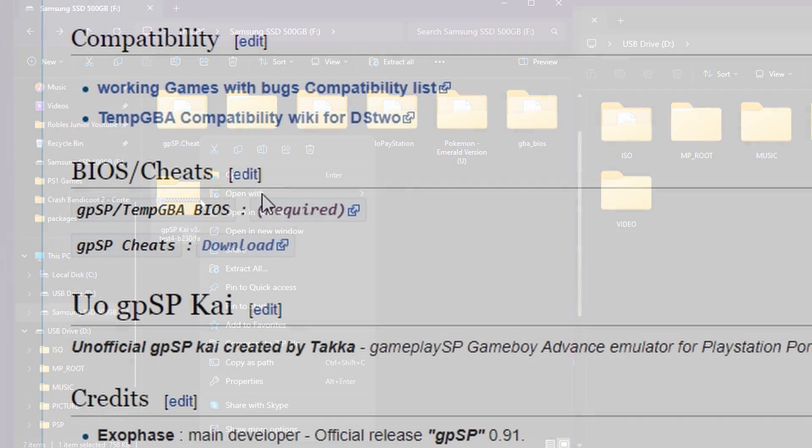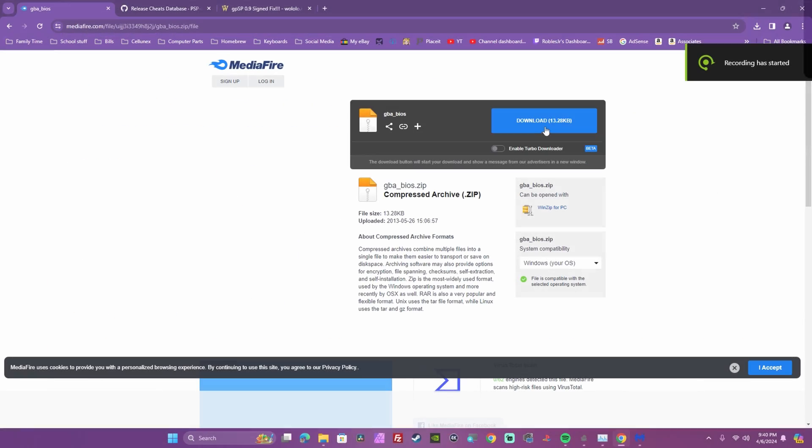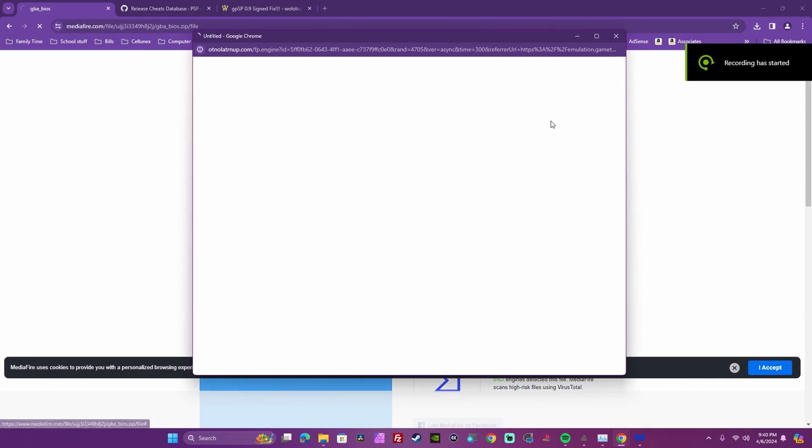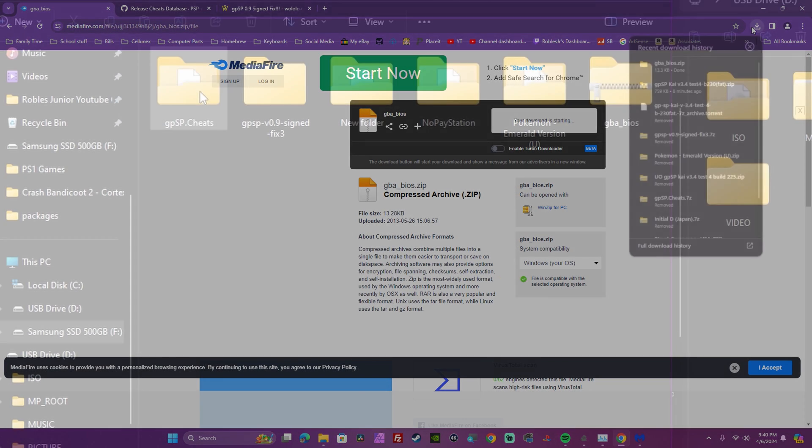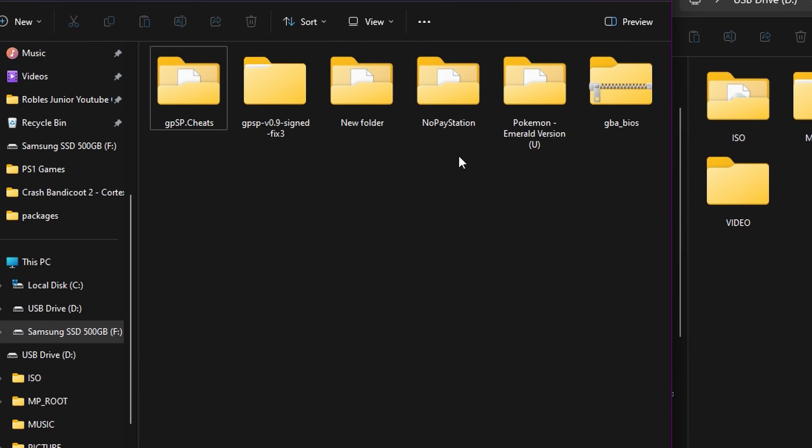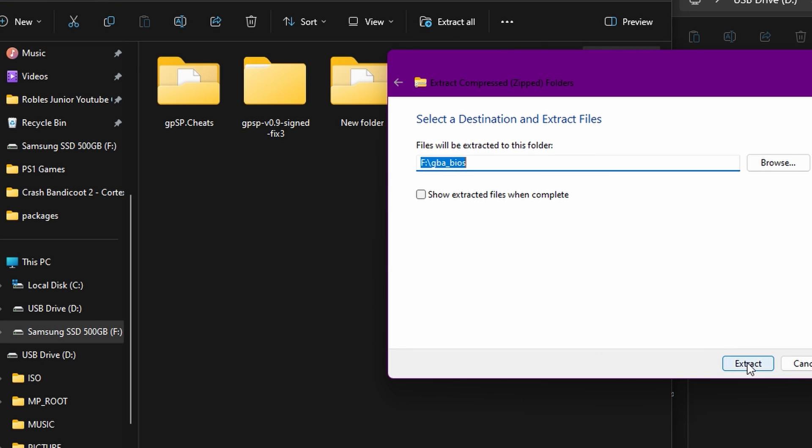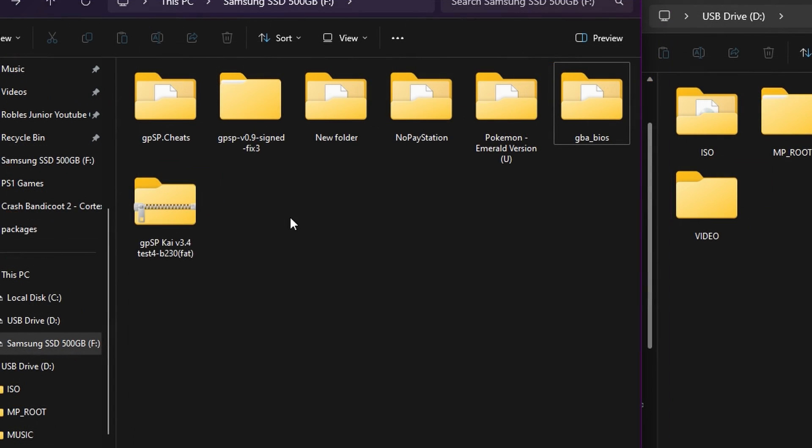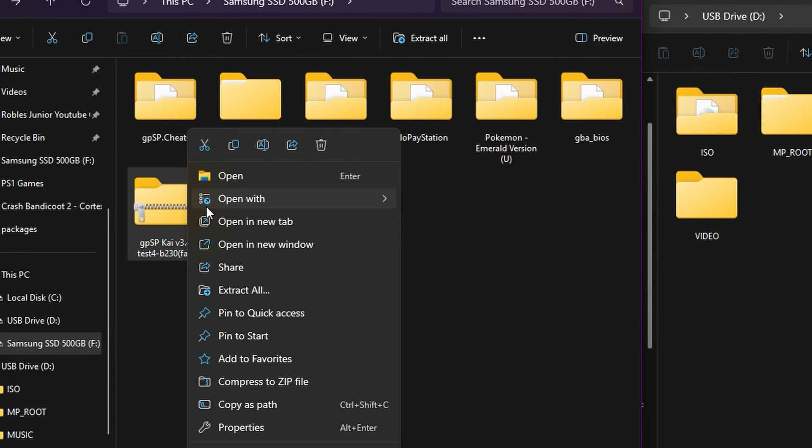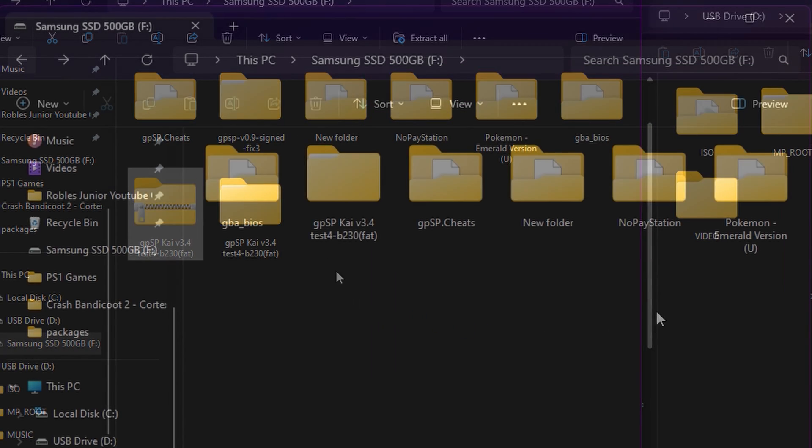Next we will download the bios which is required to run the emulator. If you do not add this to your GPSP folder the emulator will prompt an error message asking you to add this bios file and will exit you out of the emulator. Extract all the files and add the bios into the main folder of the GPSP folder.